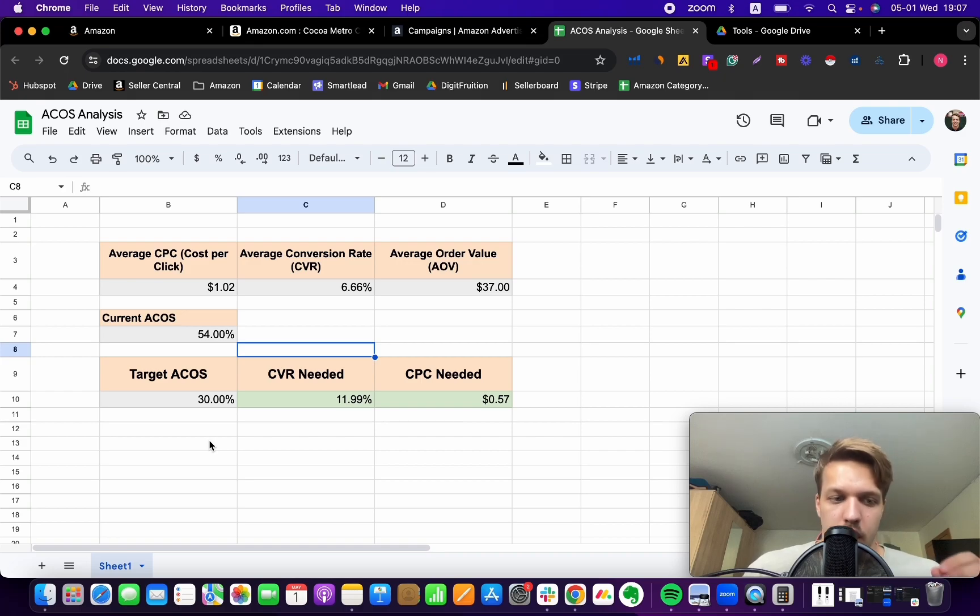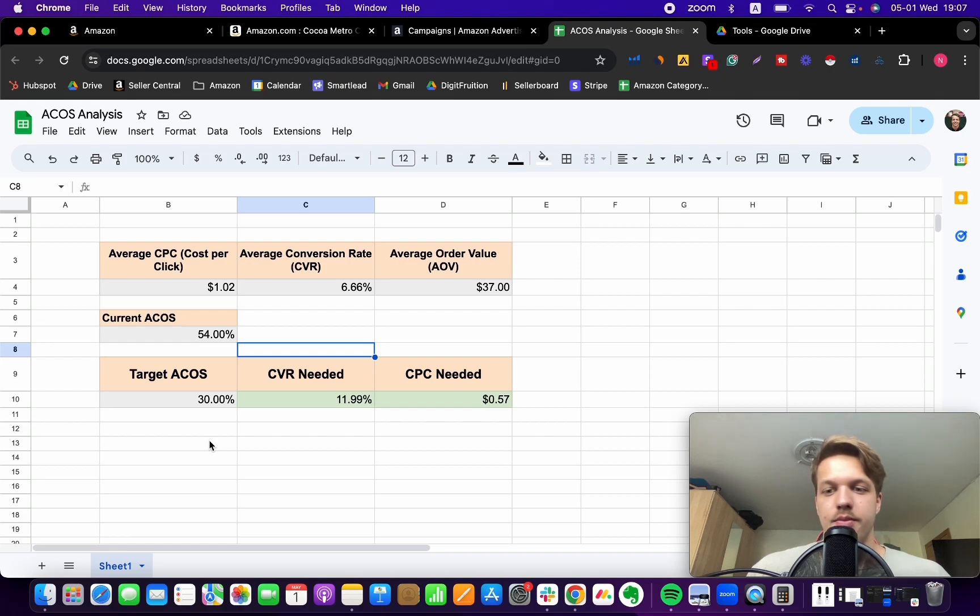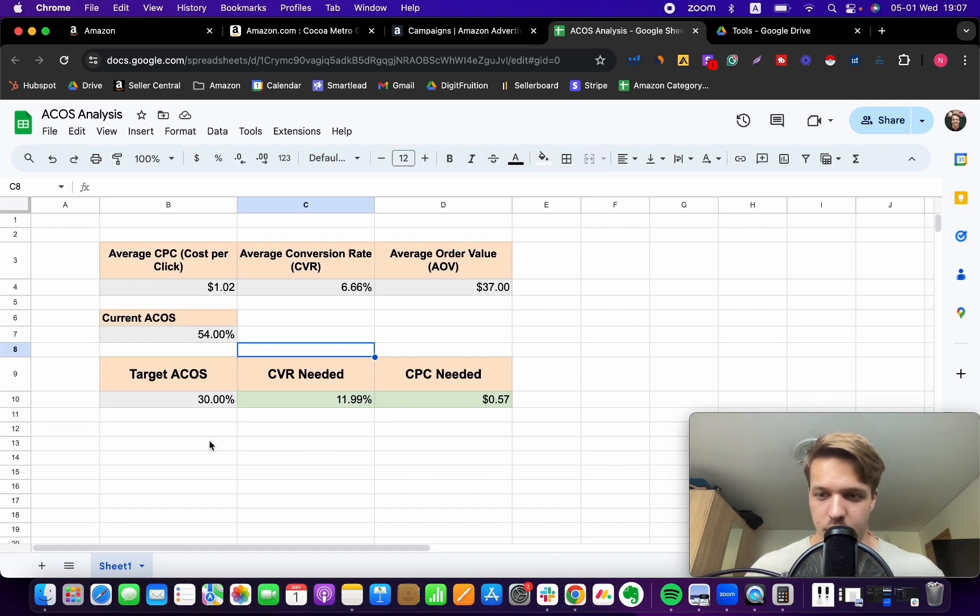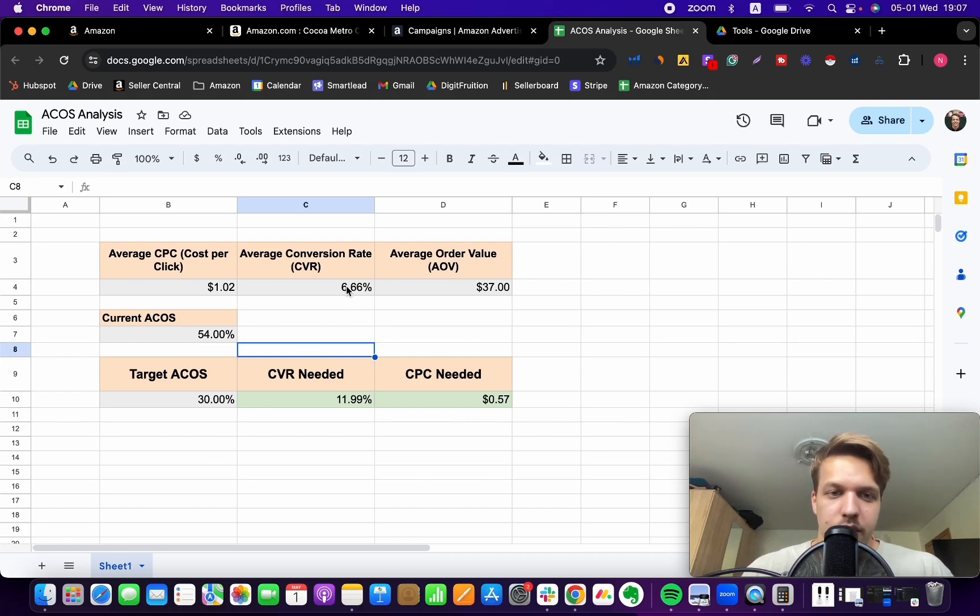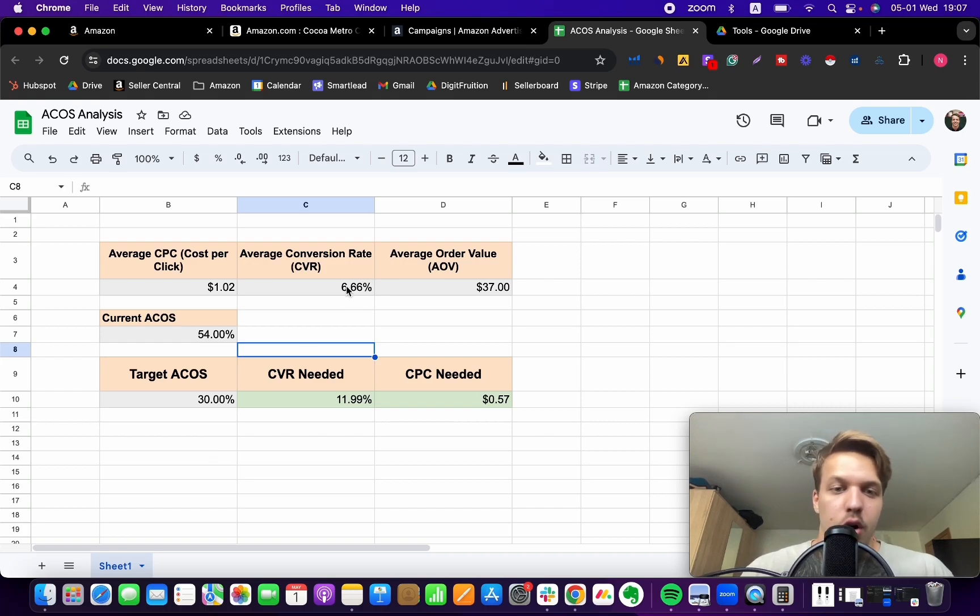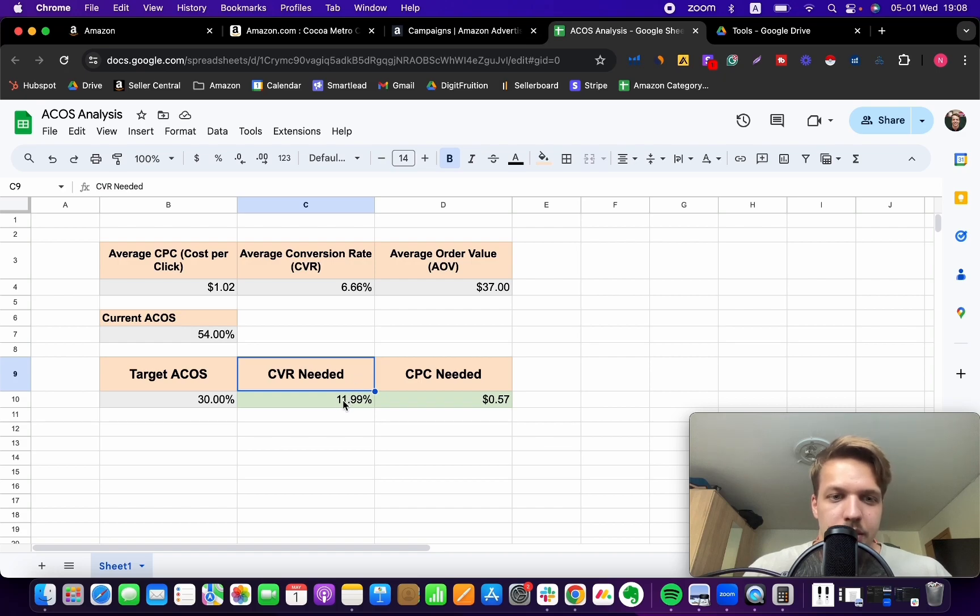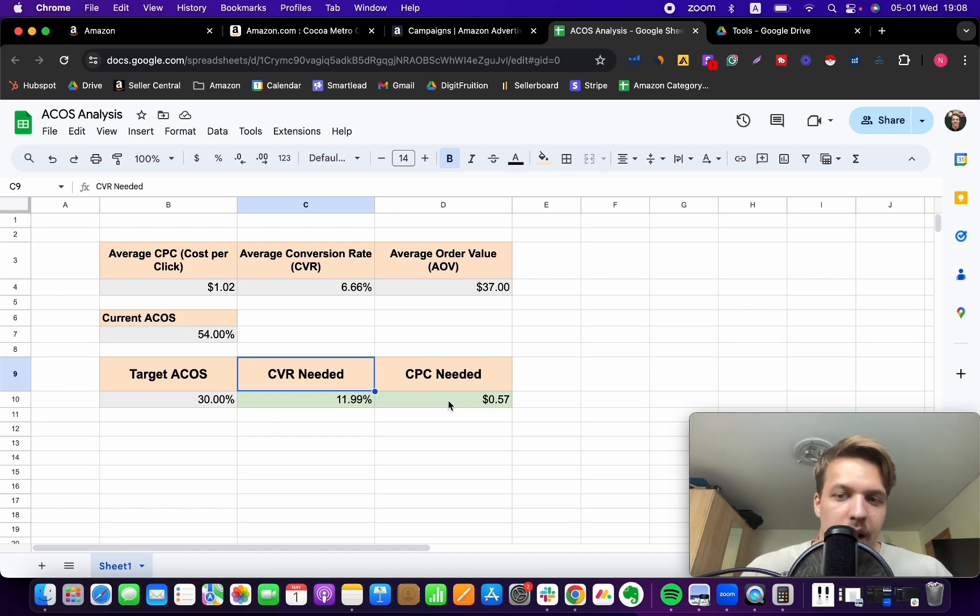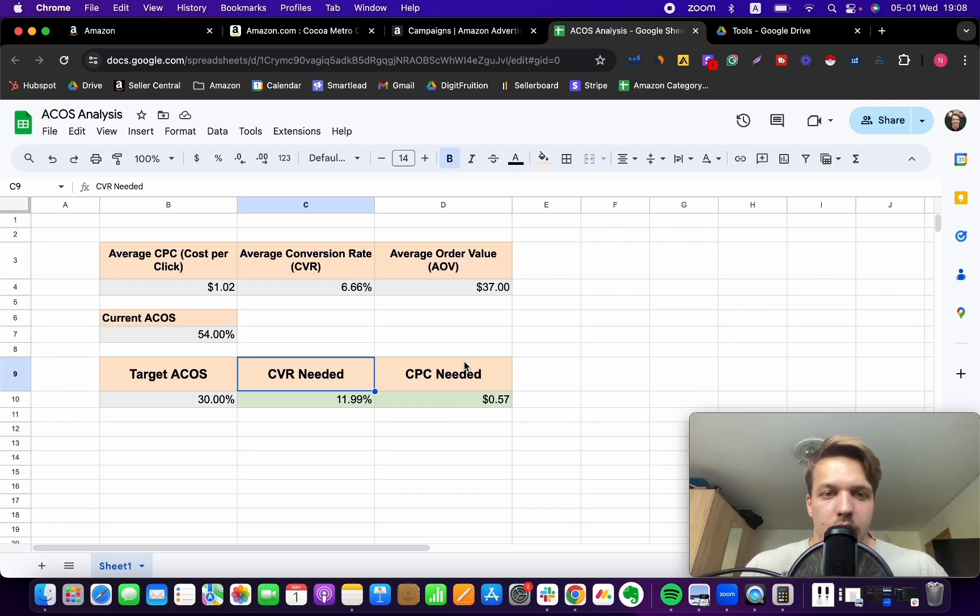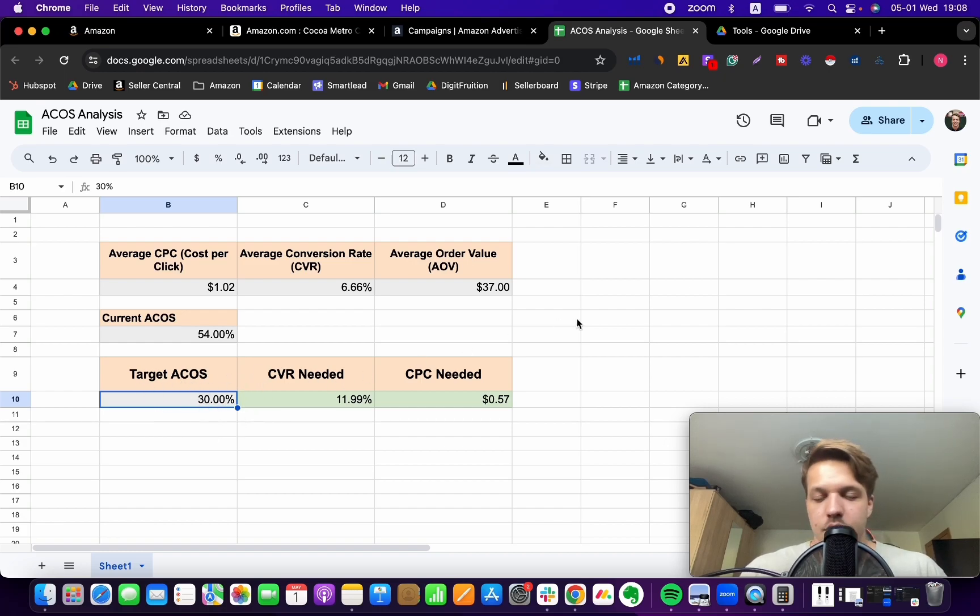Figure out how you can improve the conversion rate while reducing your CPC. And you want to connect these two things together, because that's going to be more effective. It's going to be harder for you to achieve this conversion rate. Versus if you improve the conversion rate slightly, maybe to 9%, but then you can bring CPC down to maybe 80%, sorry, 80 cents. And this should be something that is going to allow you to achieve your target ACoS. This is the thing.